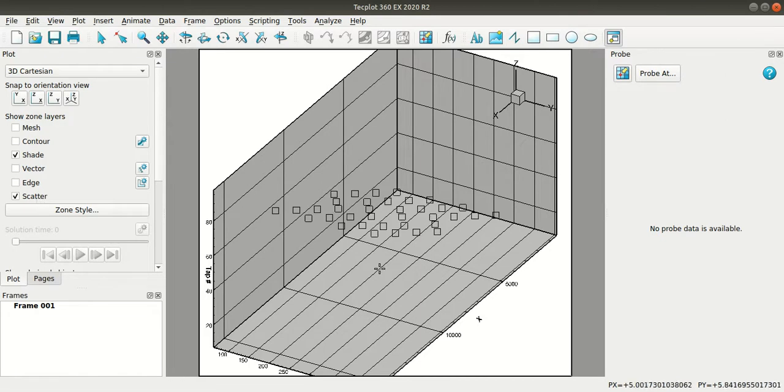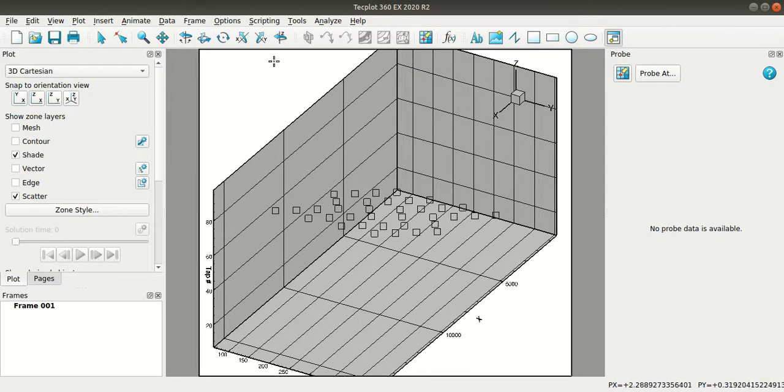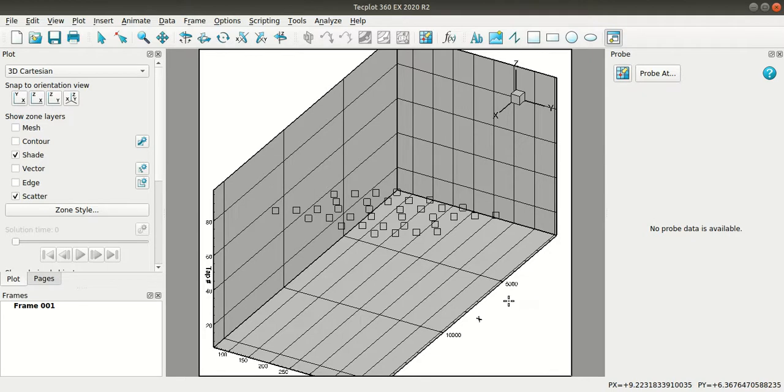So you can see here you can rotate this by using the rotation options here in the toolbar or you can use the shortcuts that is control and right mouse button.